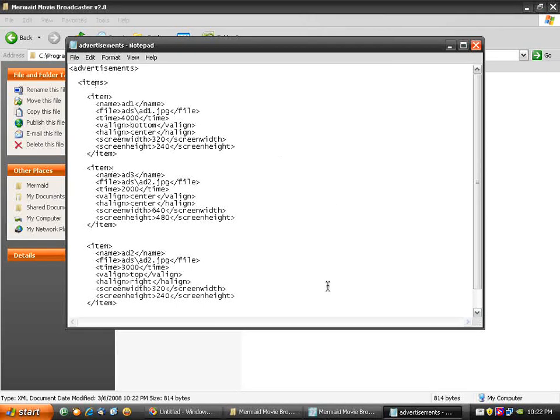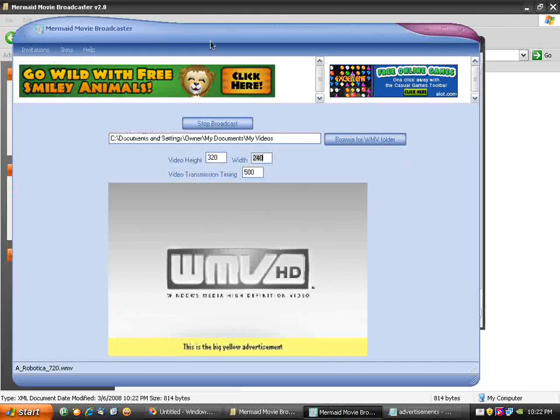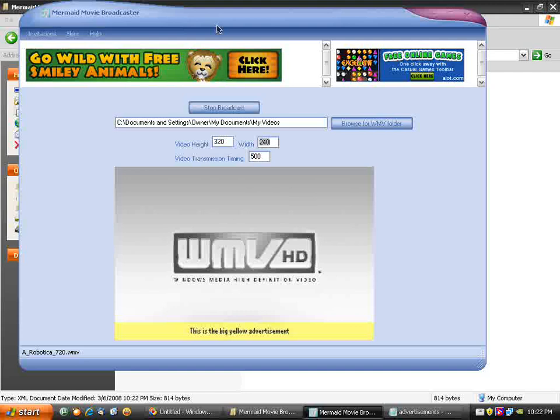I do not need to update or restart the broadcaster. The changes will appear automatically.